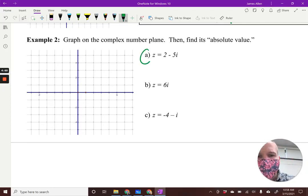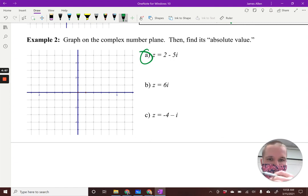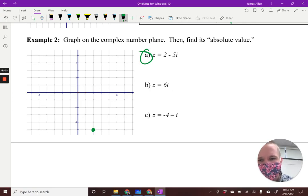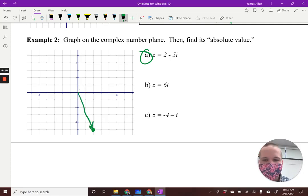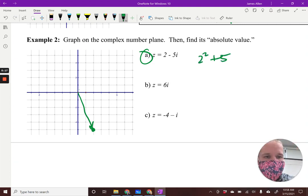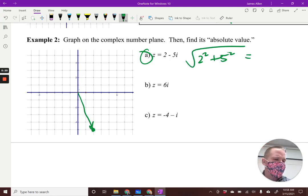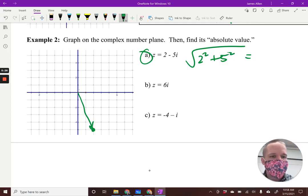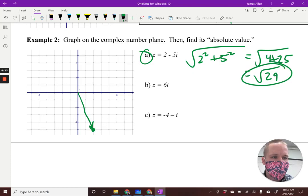We're going to graph and find the absolute value. I'd go two in the real direction and five in the imaginary direction — that lands me right there. So what's my magnitude? I use Pythagorean theorem: the square root of 2² + 5². I'm not worried about negatives because squaring makes them positive. That's the square root of 4 plus 25 — the square root of 29. That's the magnitude of the first one.